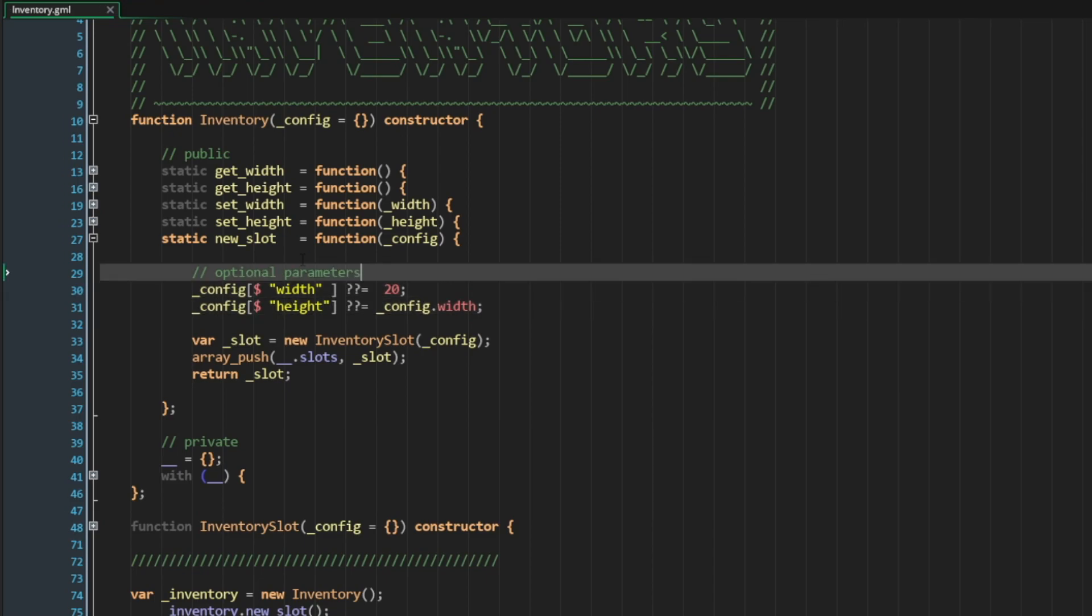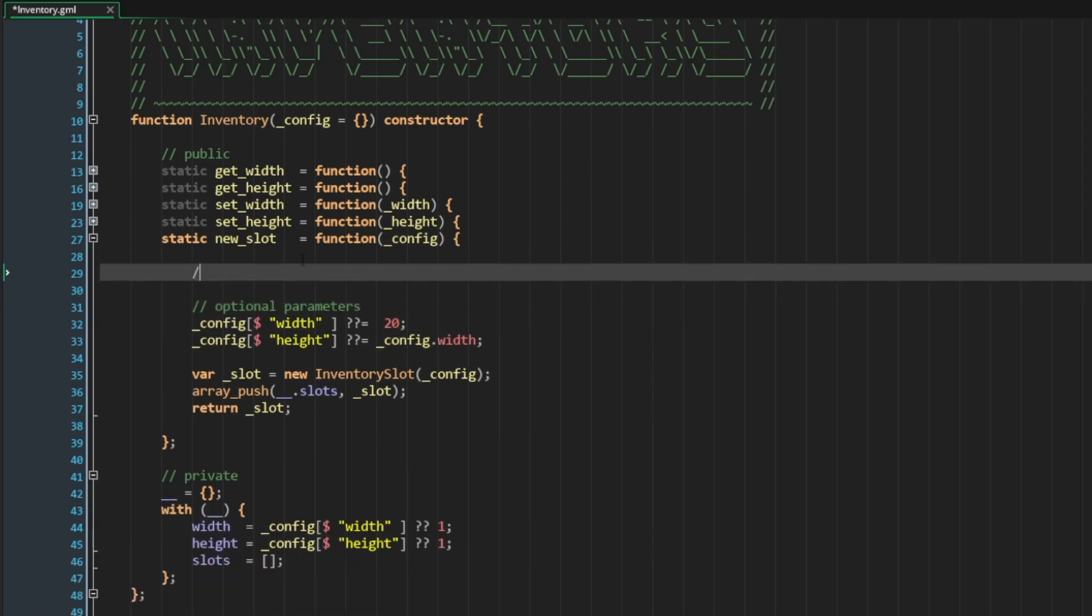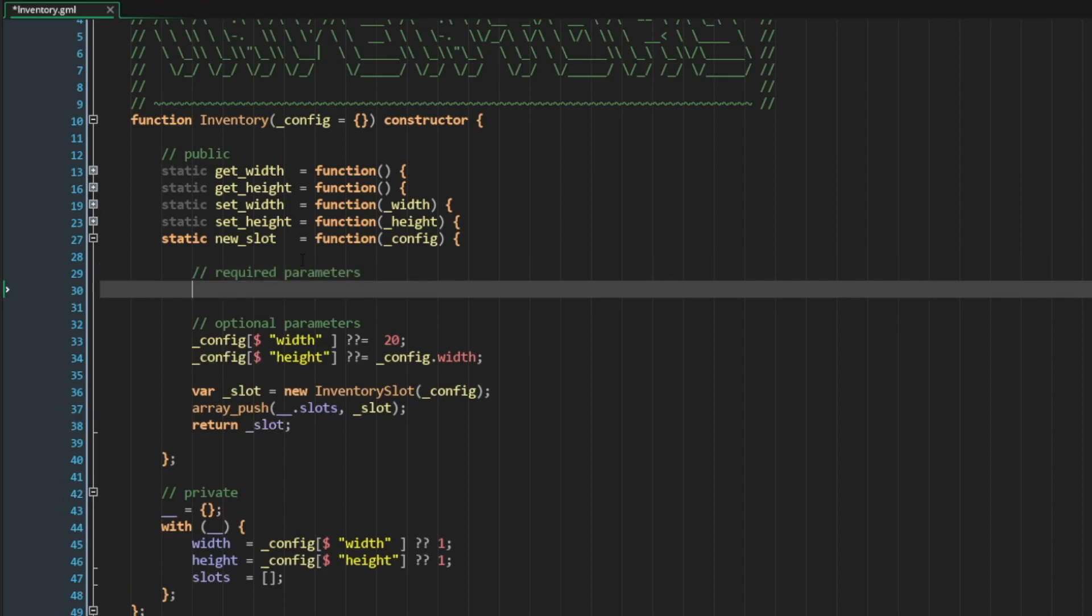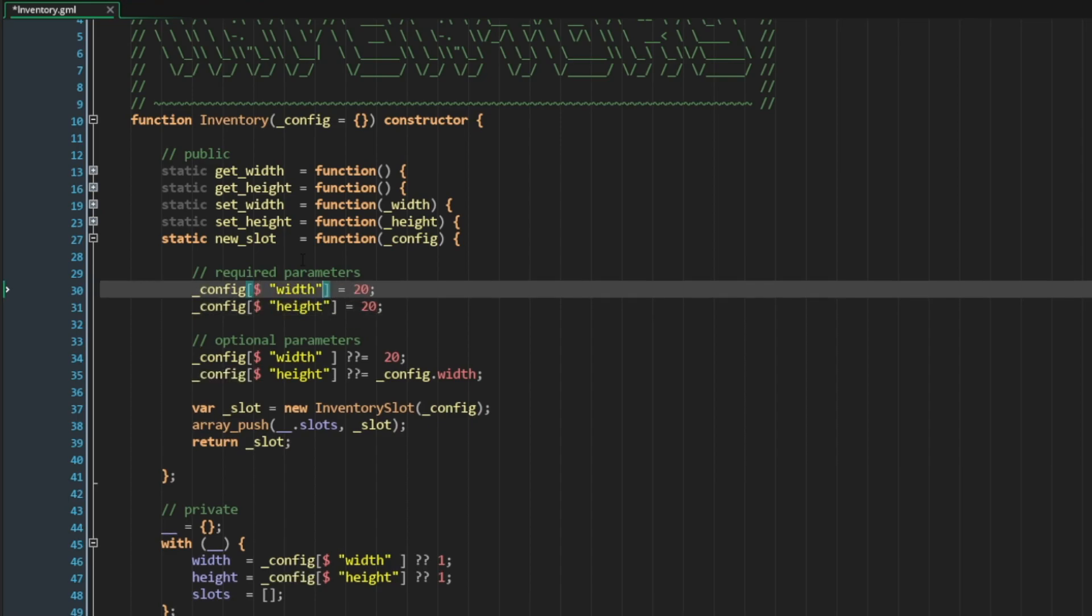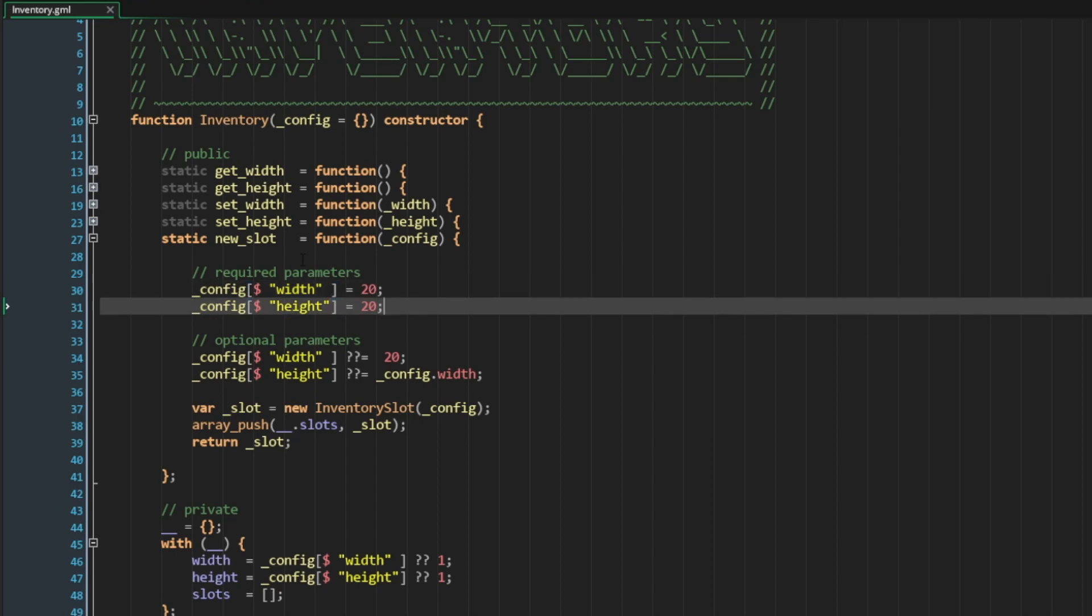The other thing I can do here is also define required parameters. And in this case, I would do exactly the same thing, but I would do a strict assignment rather than using the nullish operator. I would do a strict assignment.